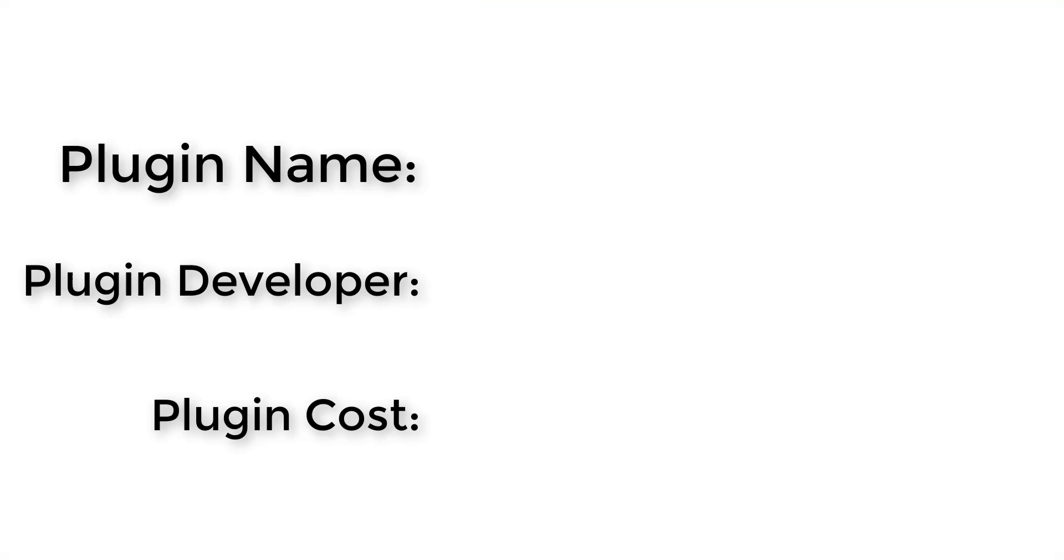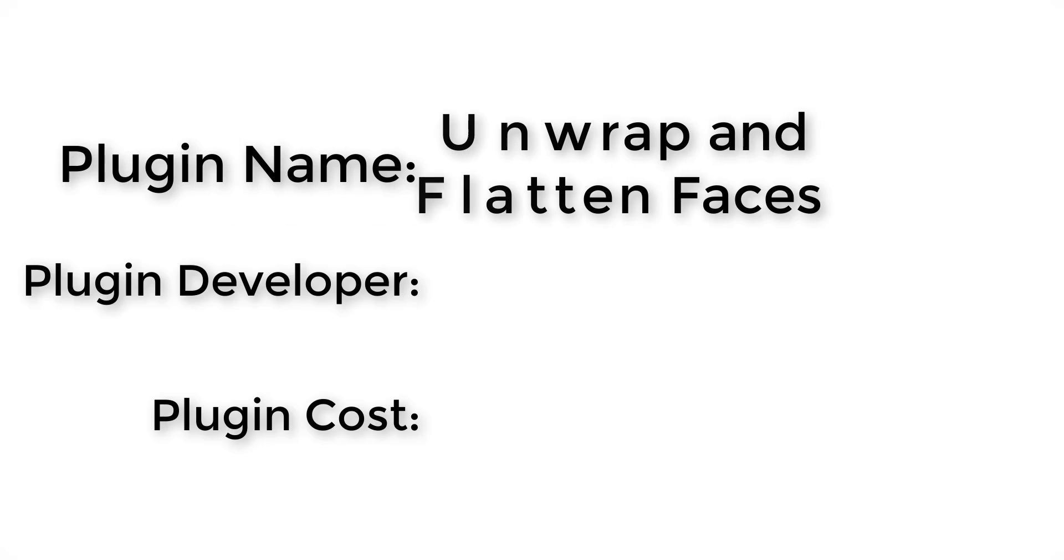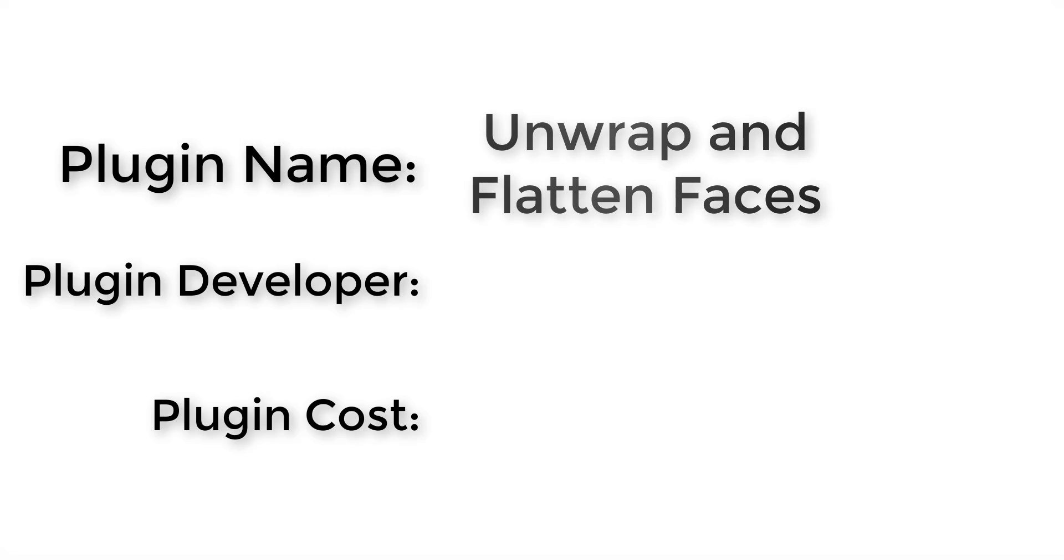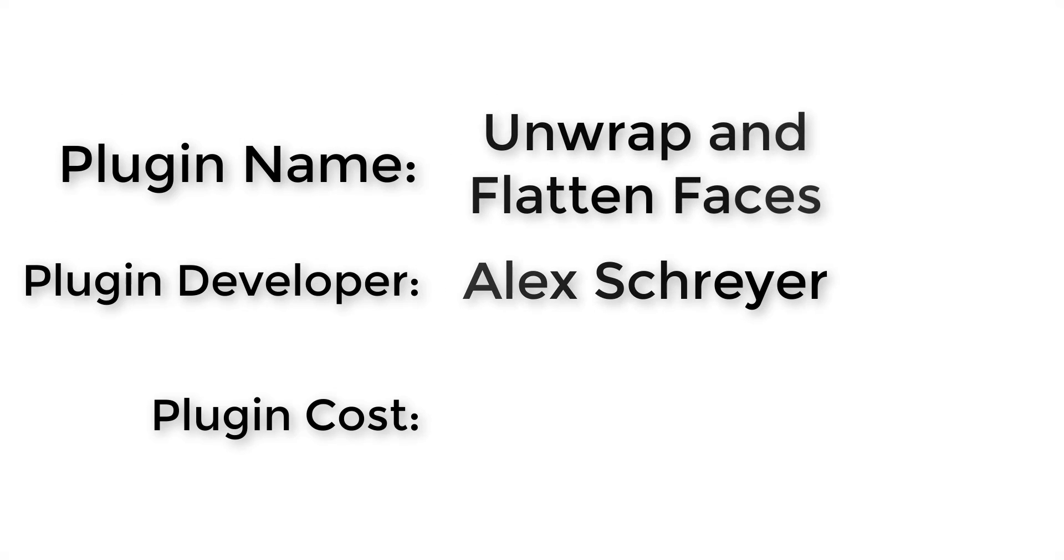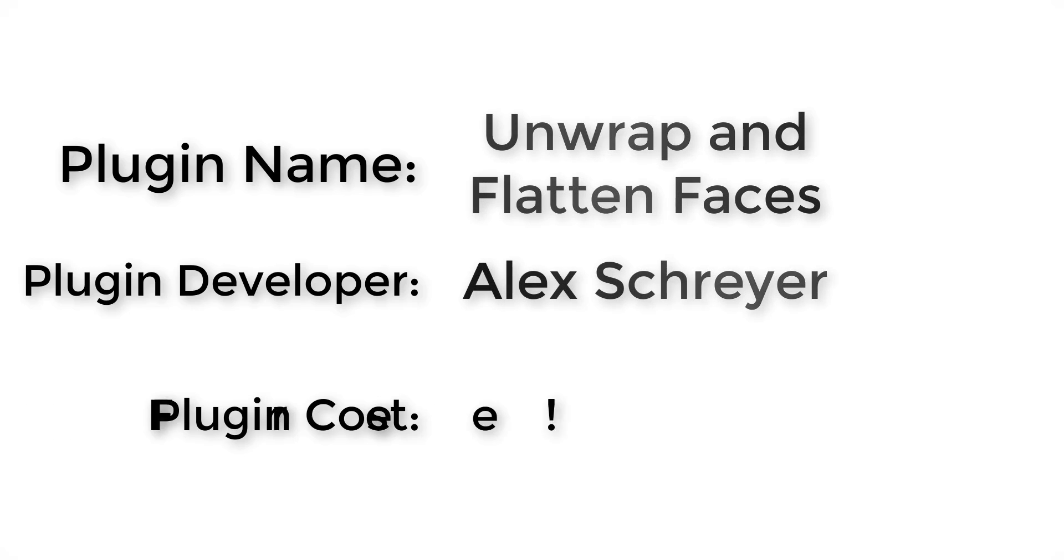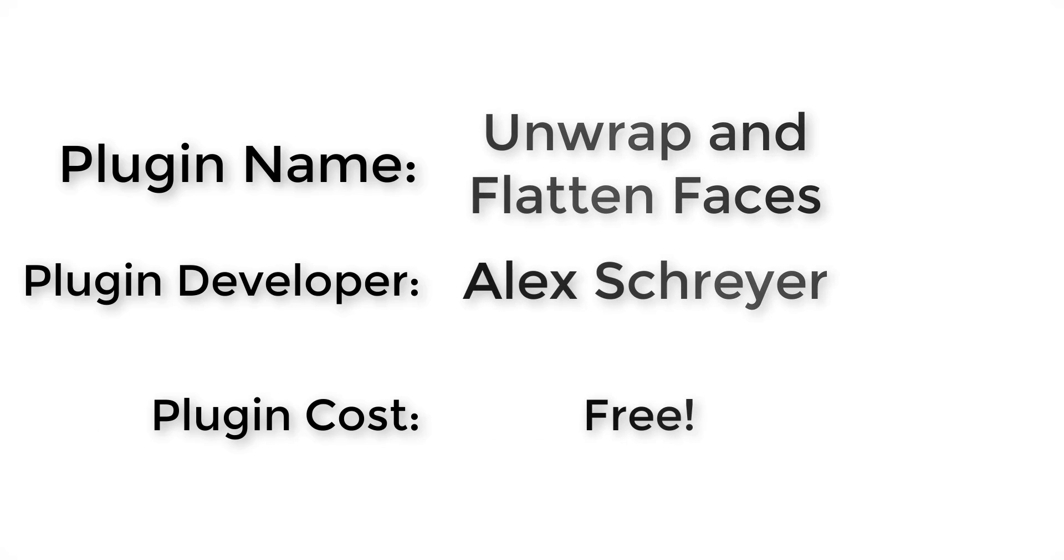Let's jump into it. Plugin name: Unwrap and Flatten Faces. Plugin developer: Alex Schreier. How much does it cost? It's free.